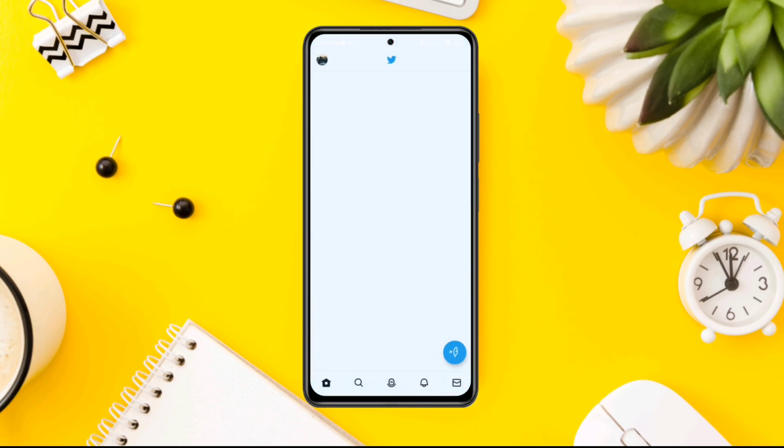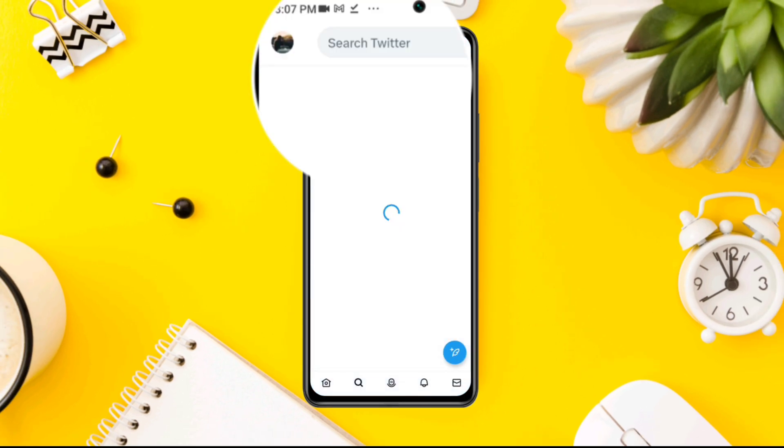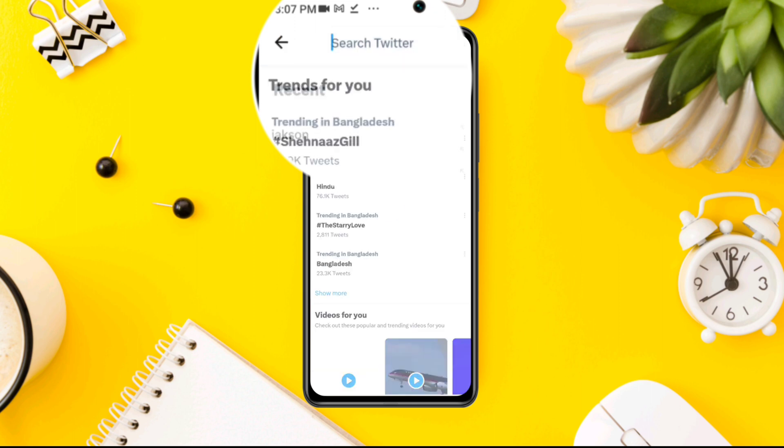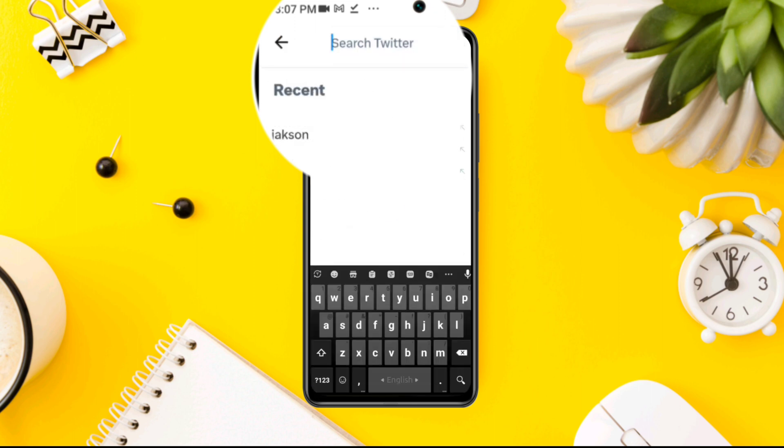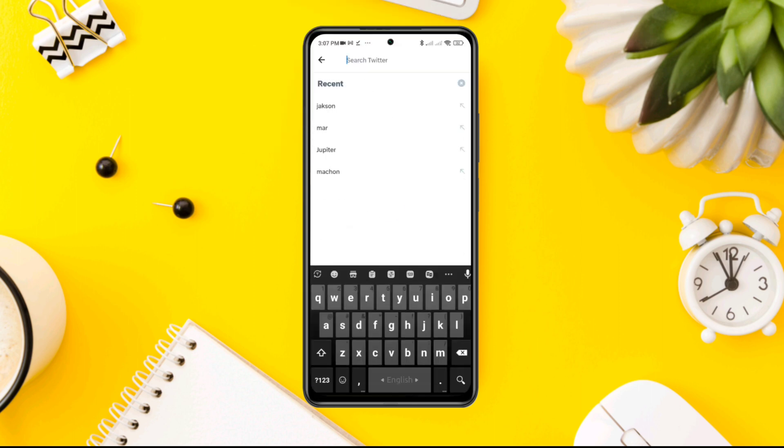Open the Twitter app. Tap the search icon here. Now tap on the dropdown box from the top.